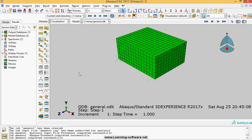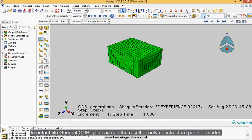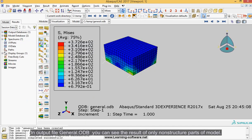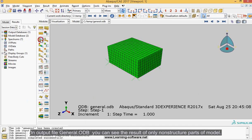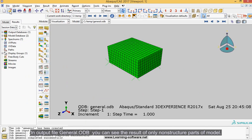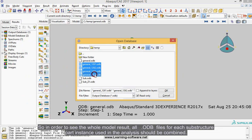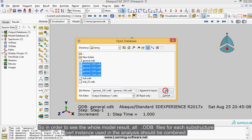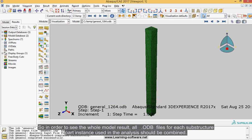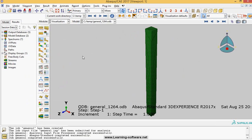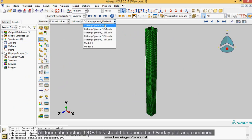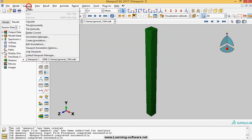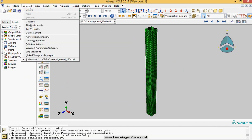In output file general.odb you can see the result of only non-structure parts of model. So in order to see the whole model result, all odb files for each substructure part instance used in the analysis should be combined. All four substructure odb files should be opened and overlay plot and combined.